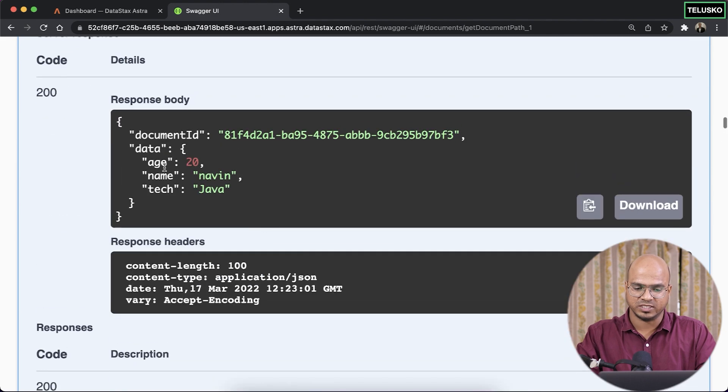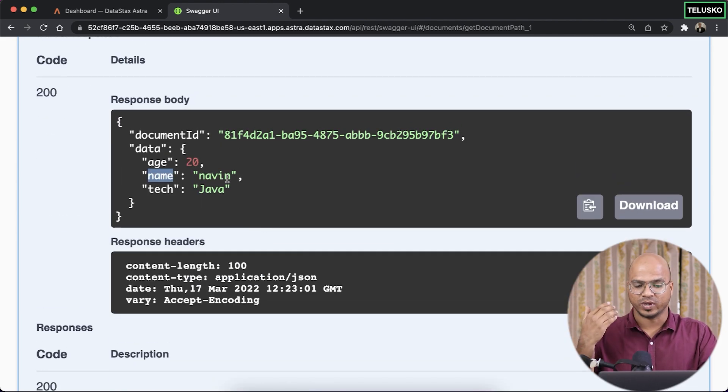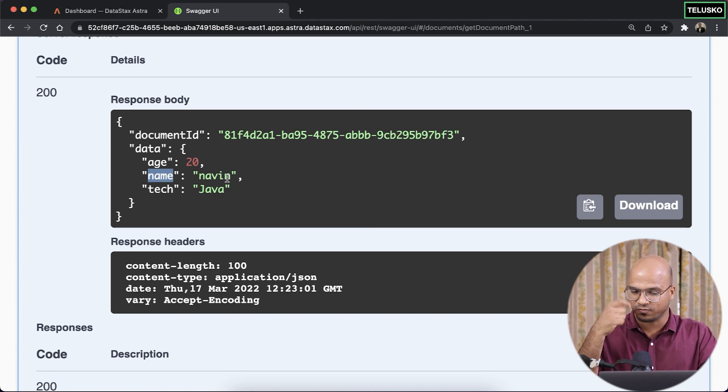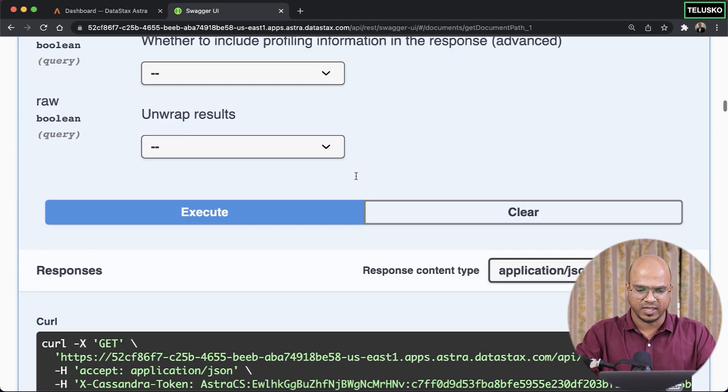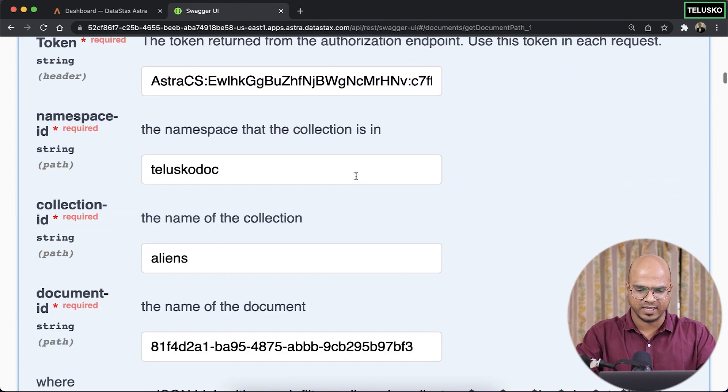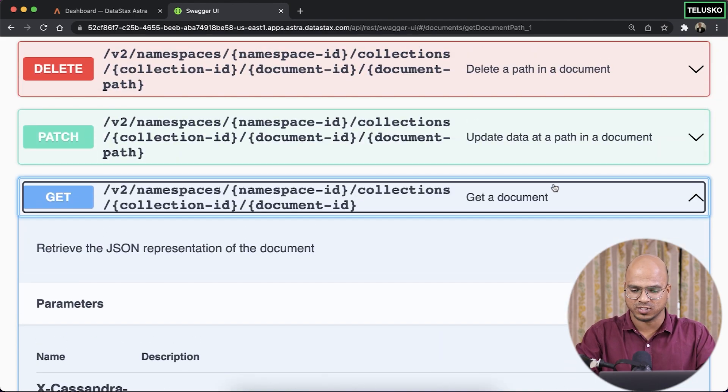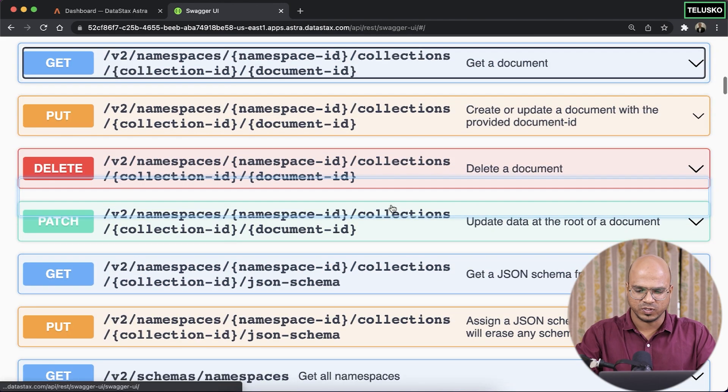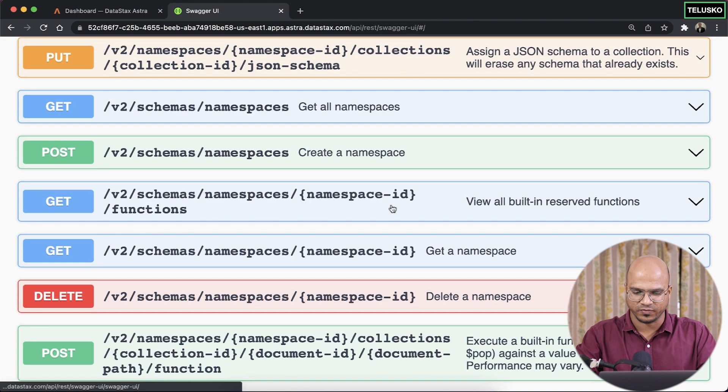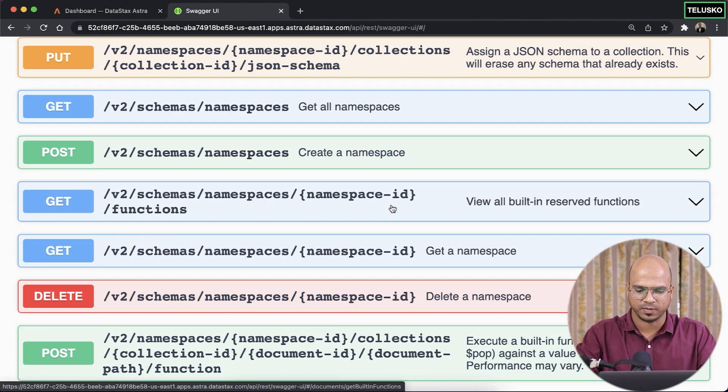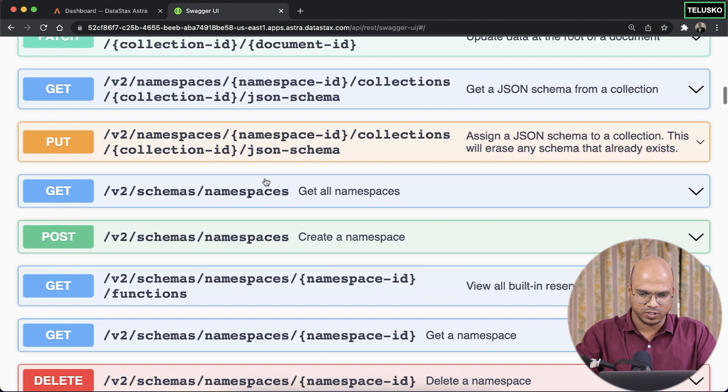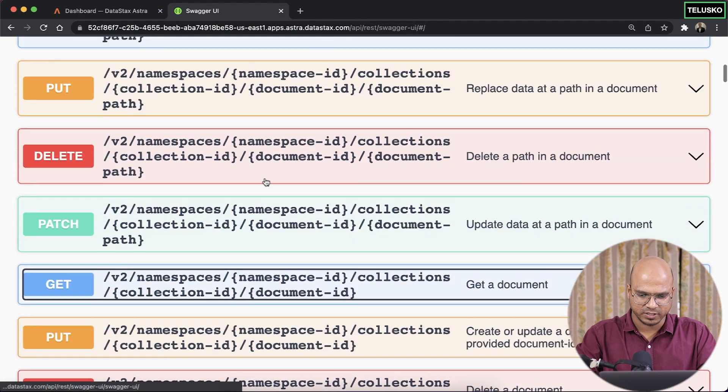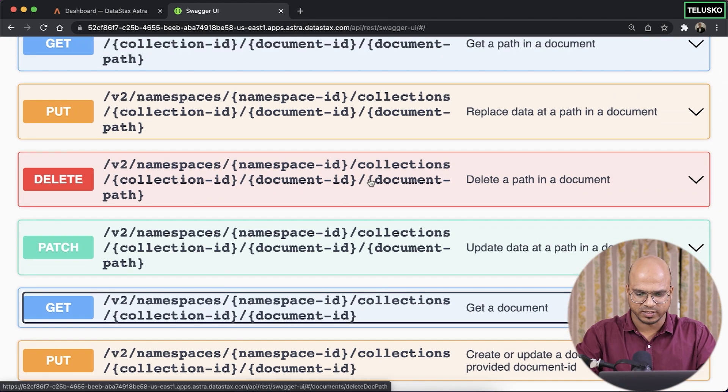Cool. In fact, you can delete one of the components. In fact, you can delete the entire document or you can delete a particular path from the document. Let's say I want to delete the technology from Naveen. In that case, any guess. In fact, you can try out all the options here. But since we don't have much time for a particular video, so let's keep it down. I want to delete a particular document path. So document path delete,